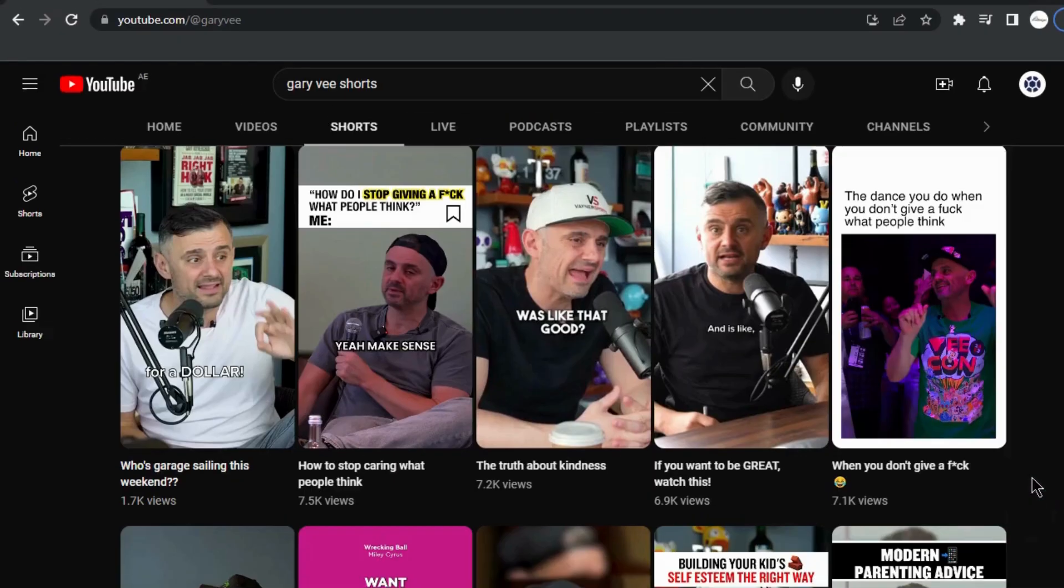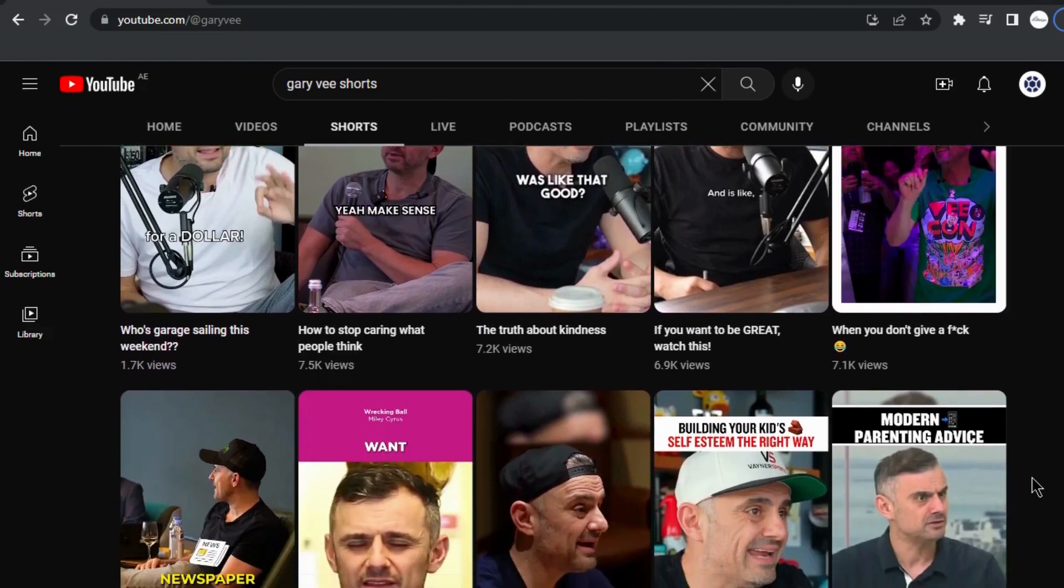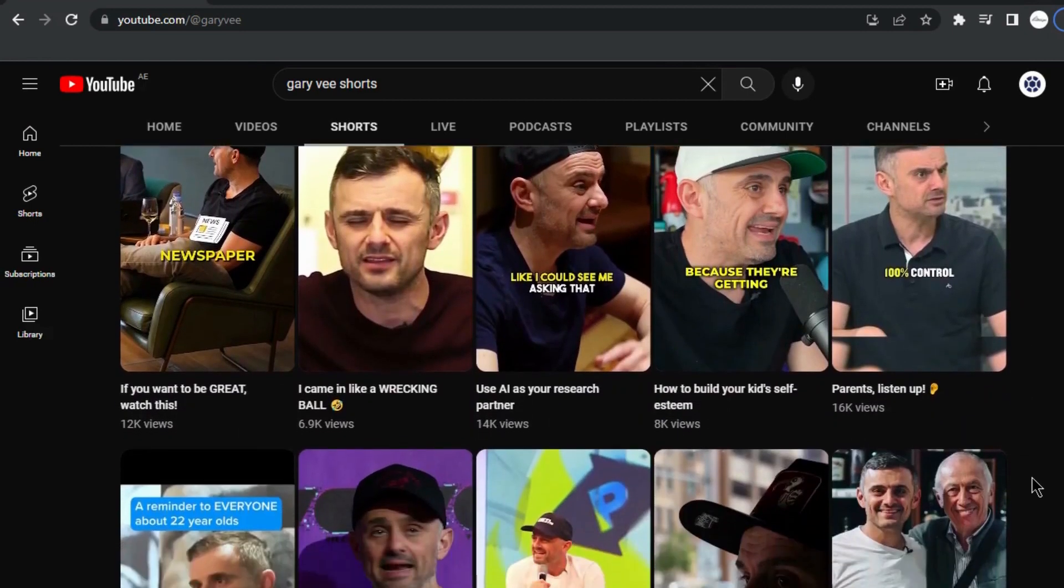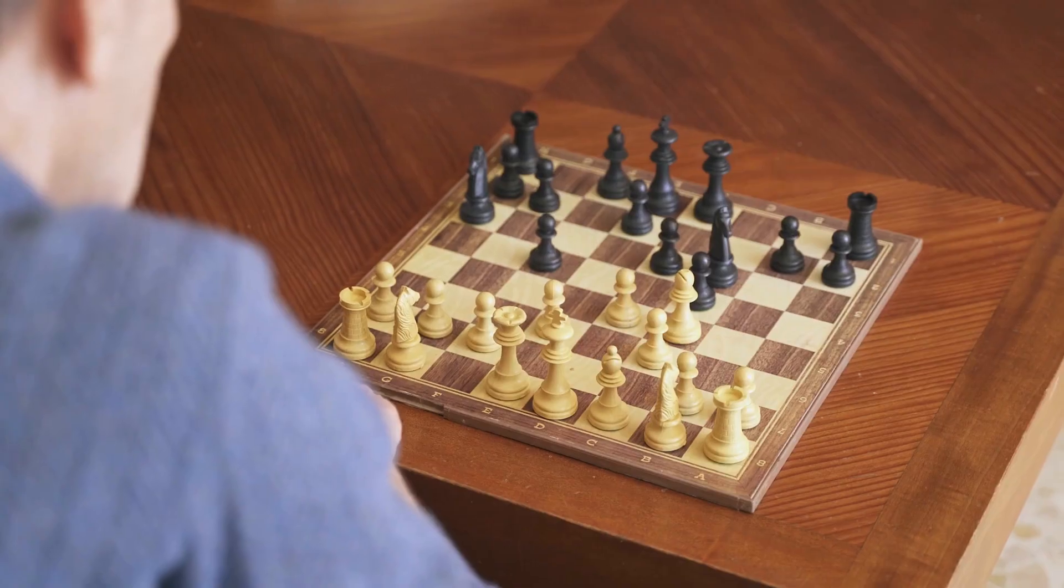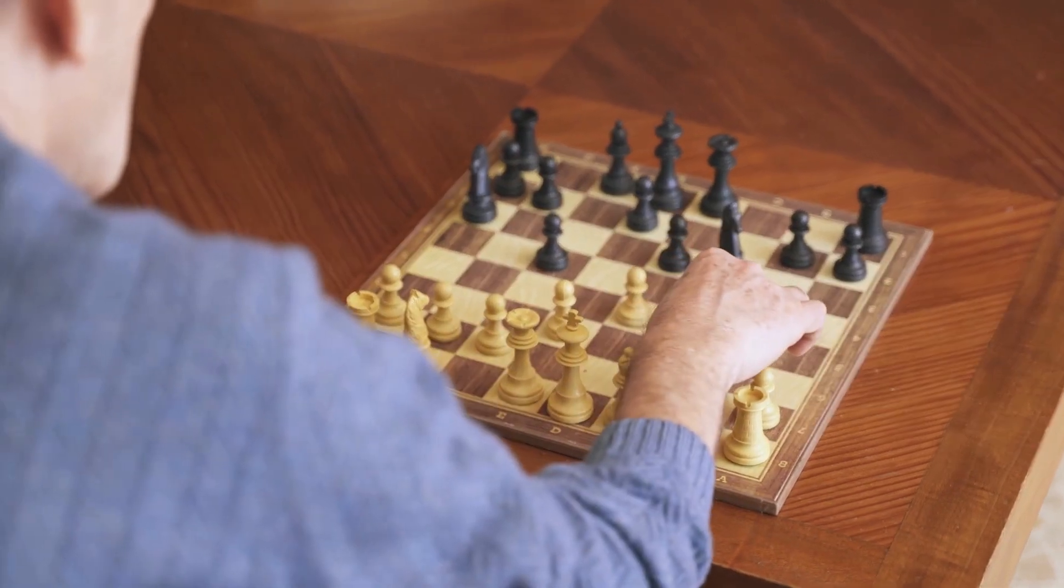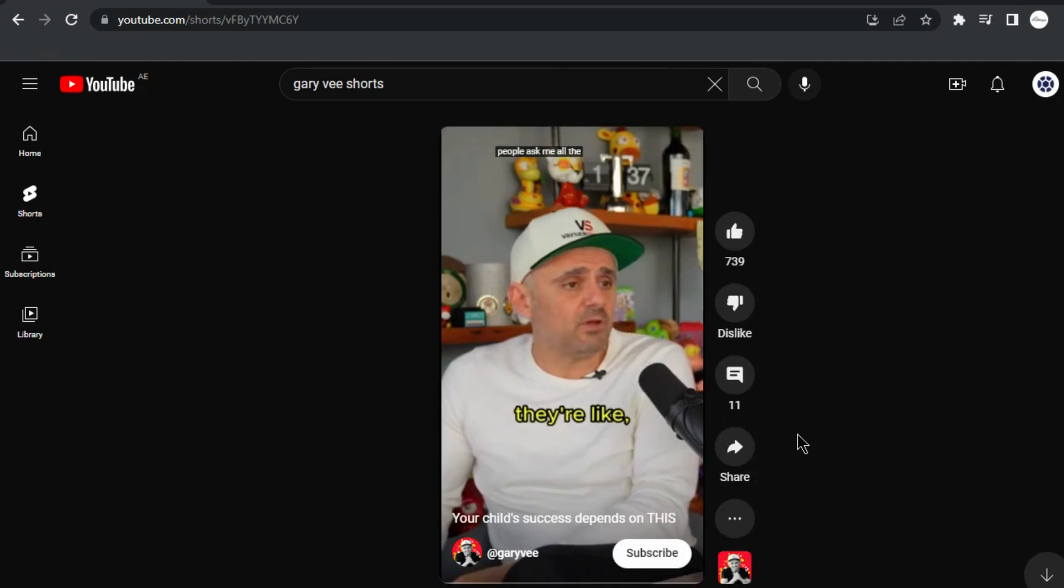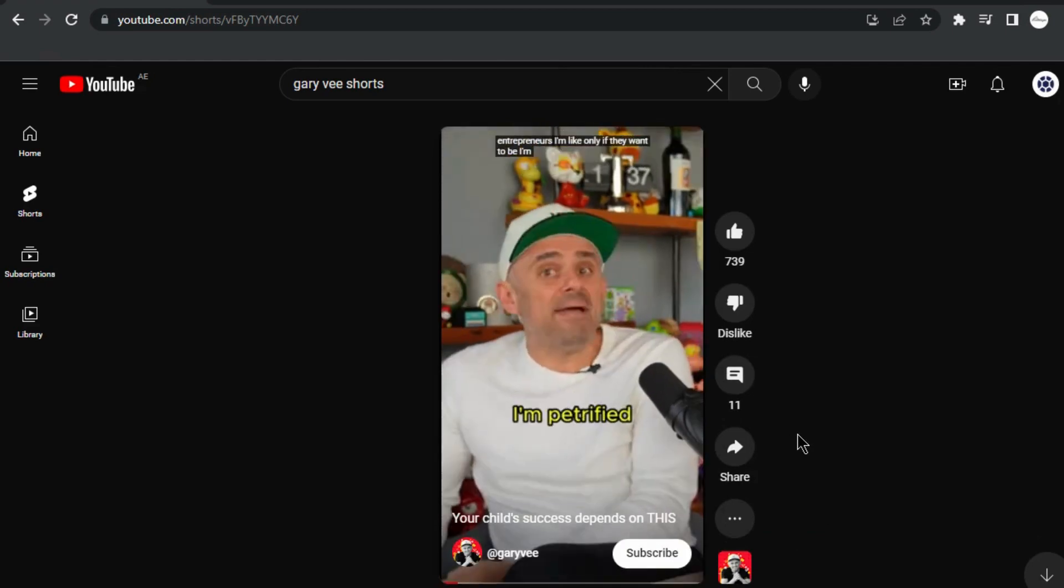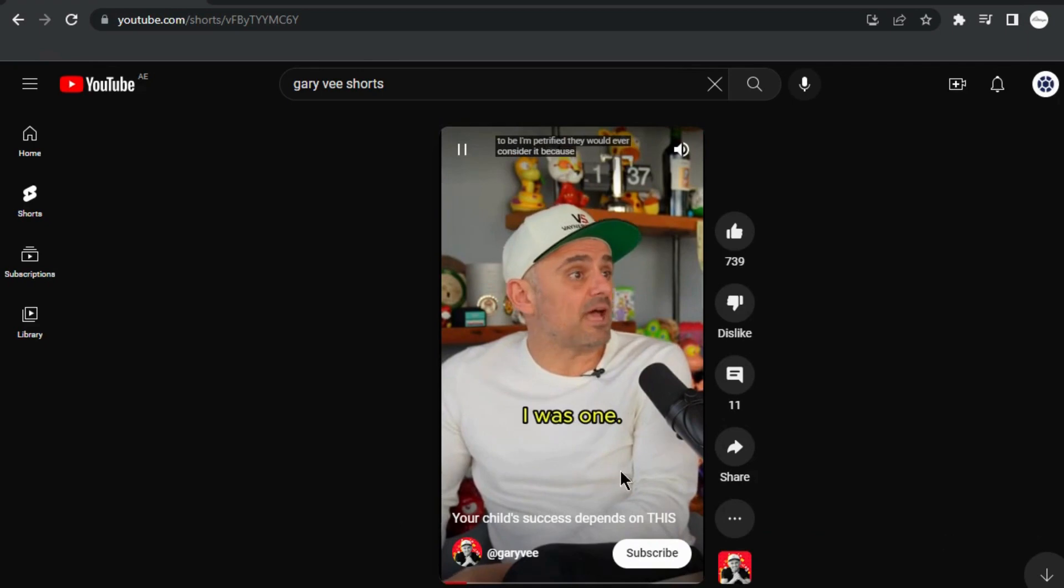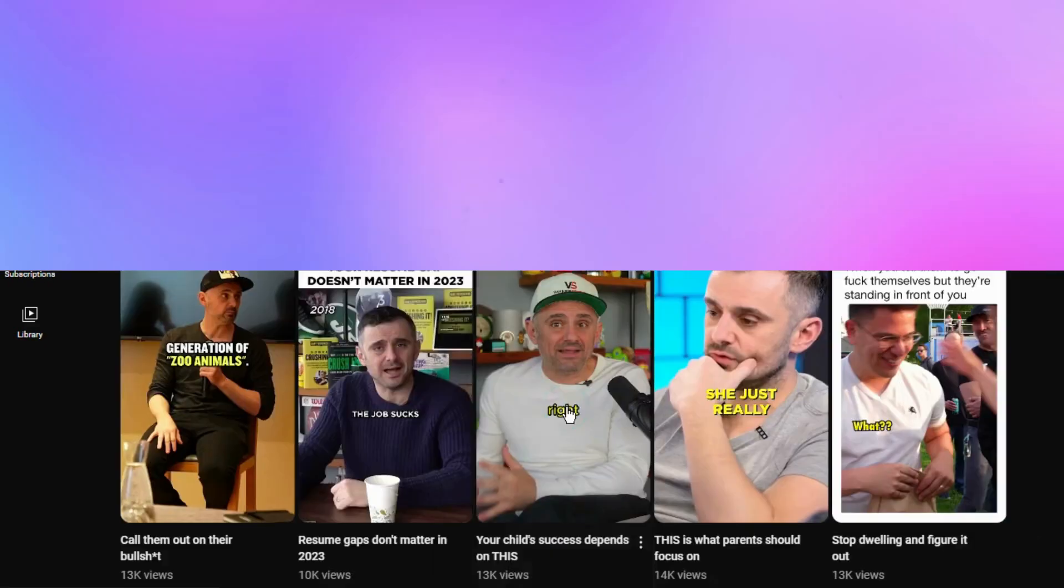First things first, let's take inspiration from successful channels like Gary Vee Clips. They've harnessed the power of shorts to generate millions of views. Now, let's adapt this strategy. By showcasing captivating clips and insights from Gary Vee's wealth of knowledge, we can create engaging shorts that will captivate our target audience.